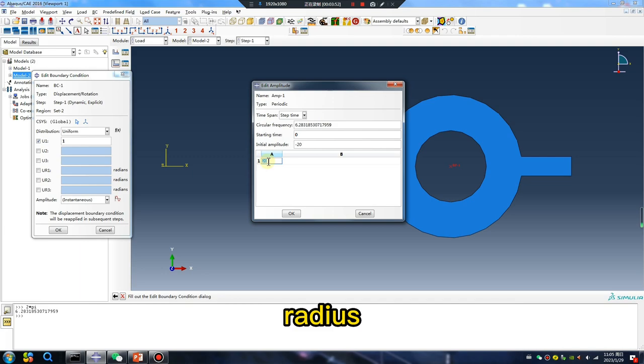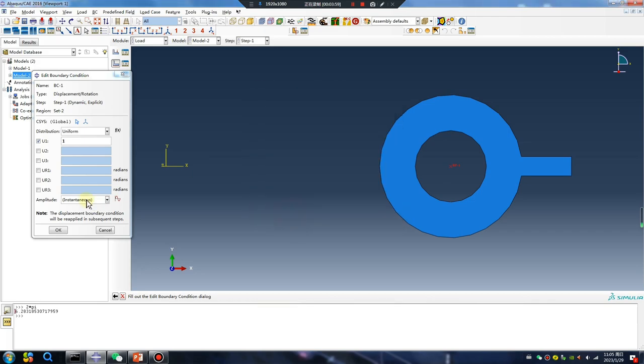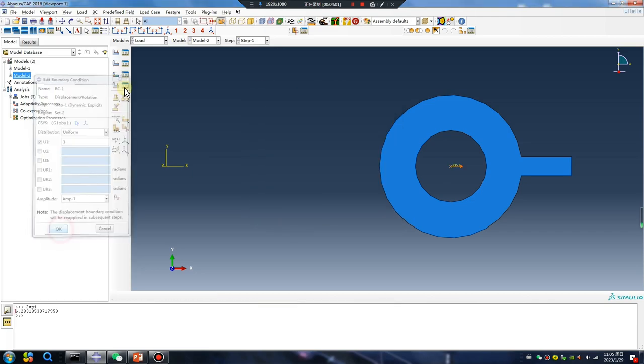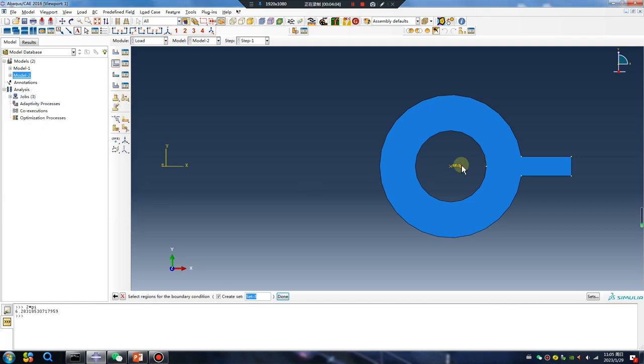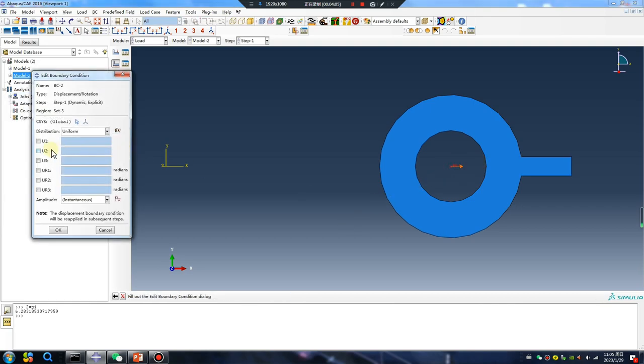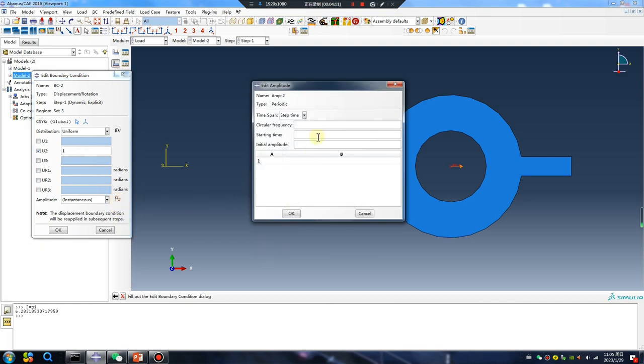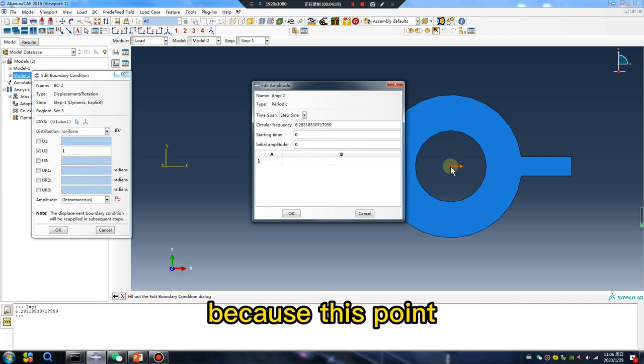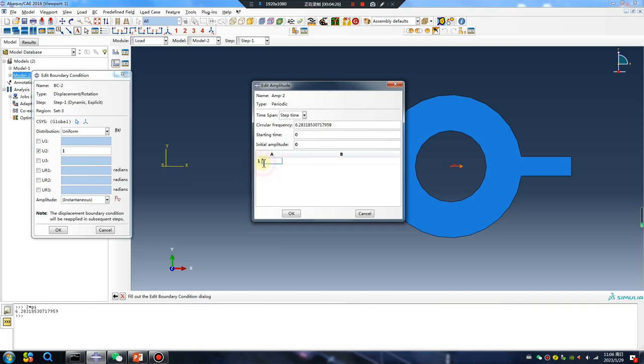Radius, okay. Pay attention attention to Y 20 is 20, okay periodic. Periodic zero, because this point Y coordinate value is zero, okay. Radius.